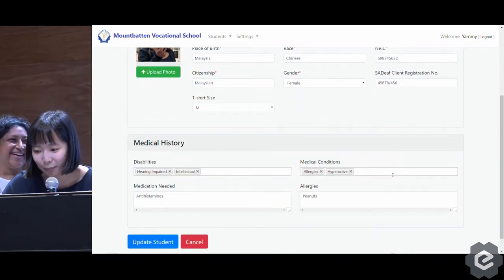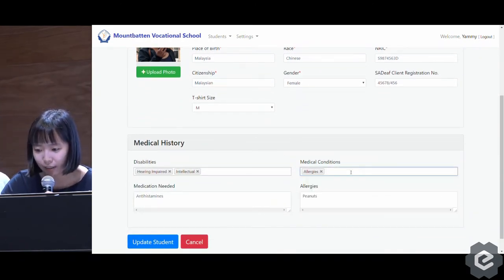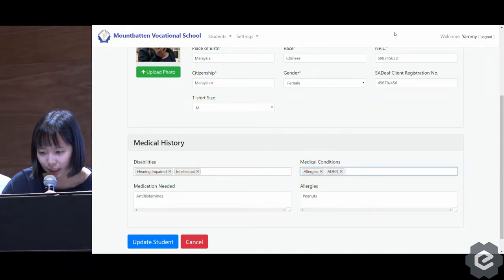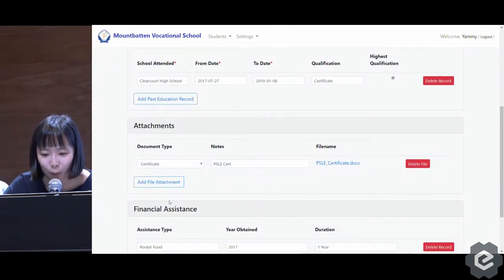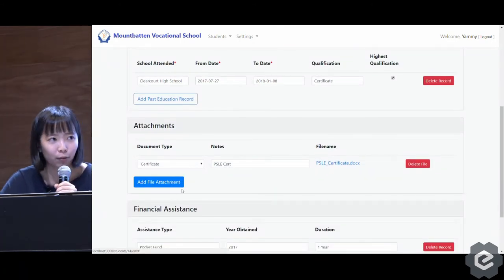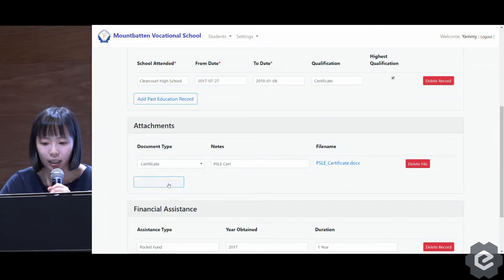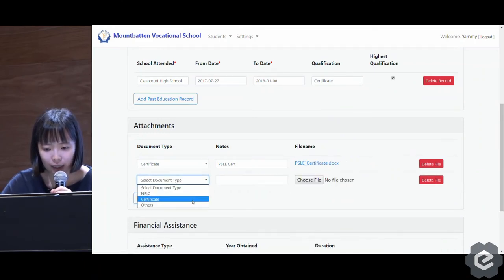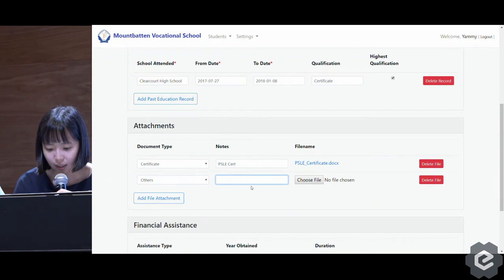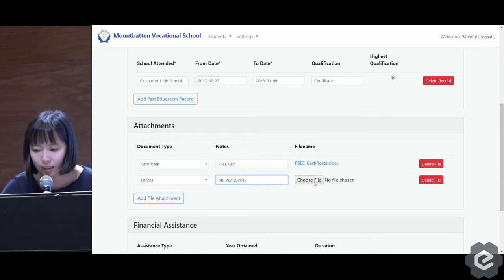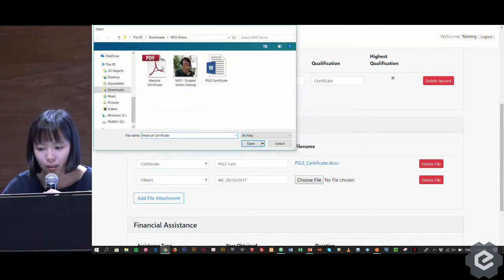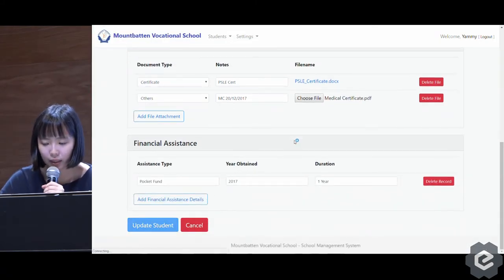Say she wants to edit the medical conditions — she can remove 'hyperactive' and add 'ADHD'. Say Vivian was sick for one day and she has a medical certificate. So Yemi can add a file attachment, label it 'others', maybe 'MC20', then she can select the medical certificate and update the student.